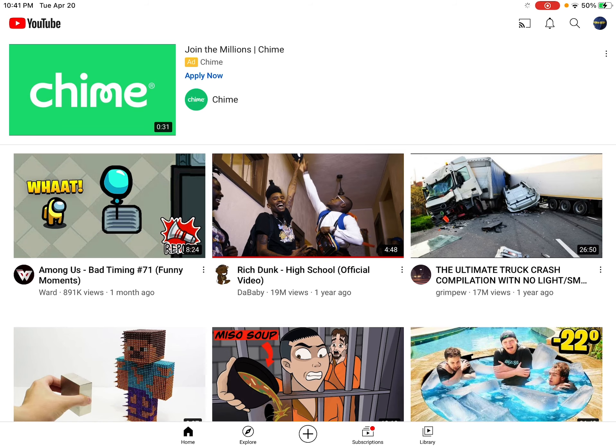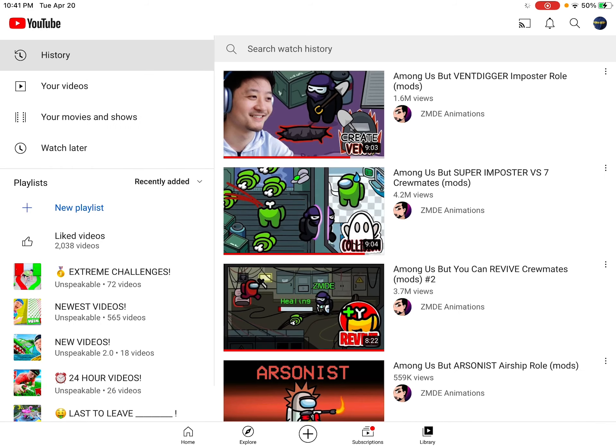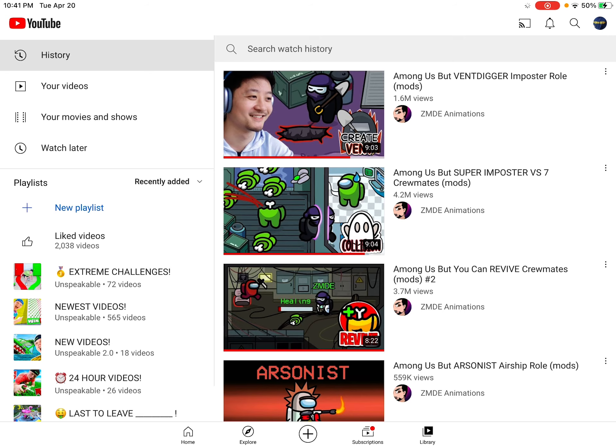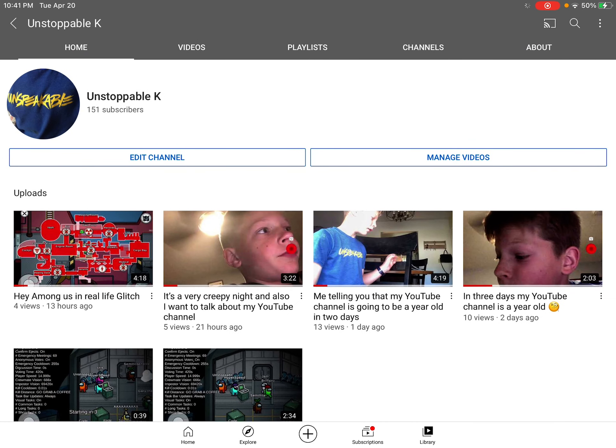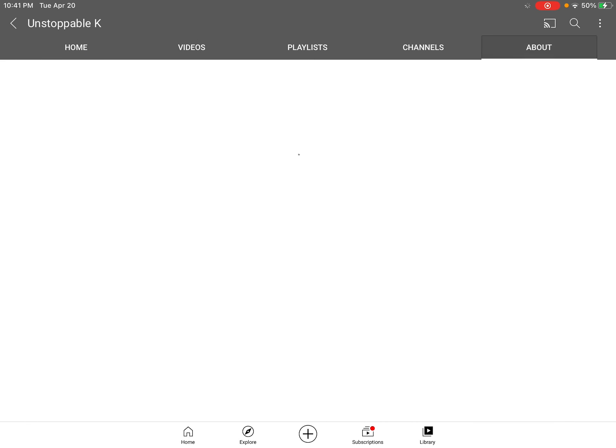It's April 20th. You're probably watching this tomorrow. I'm recording this at night. So, April 21st, 2020... and it's just 2021.